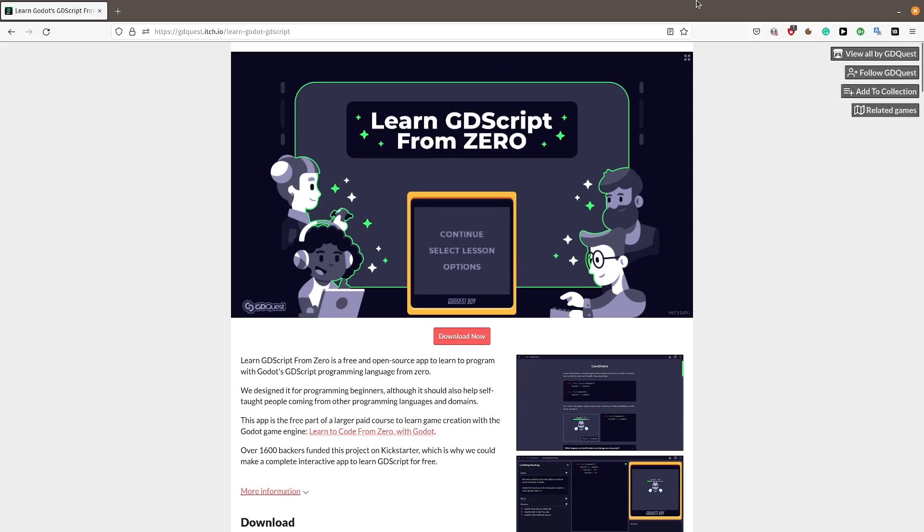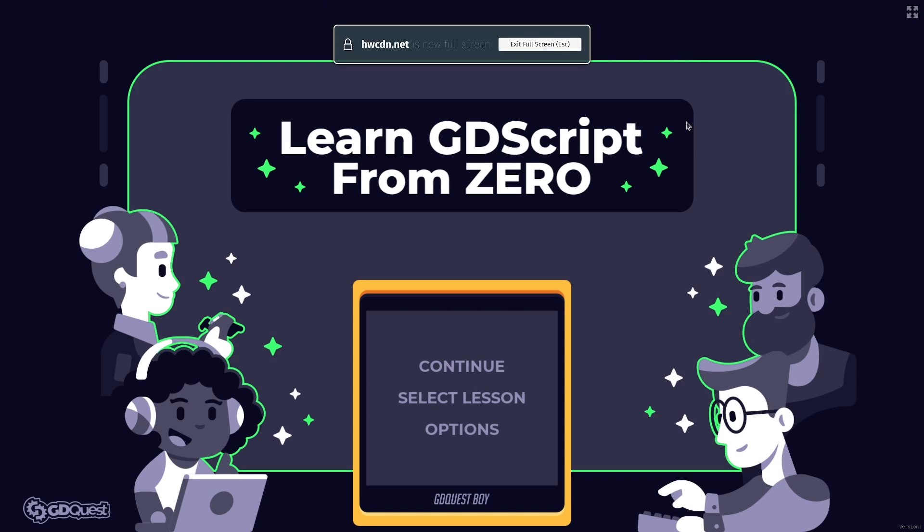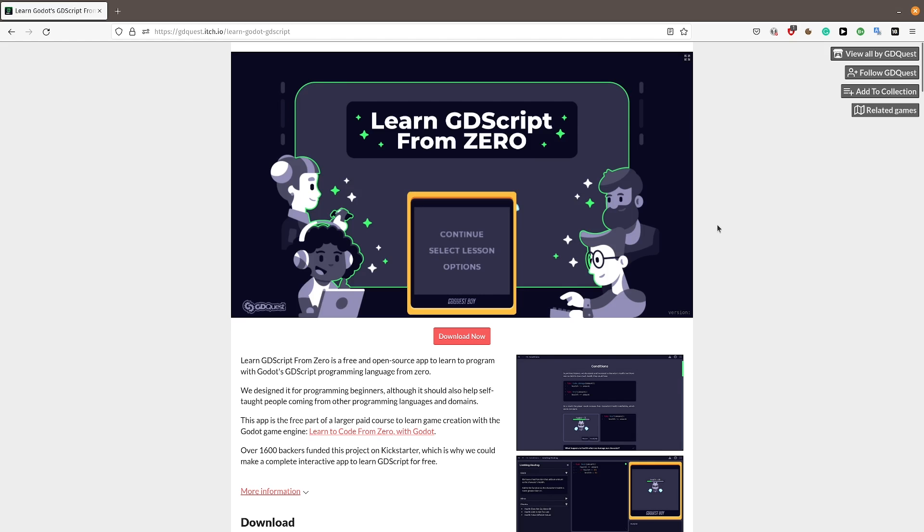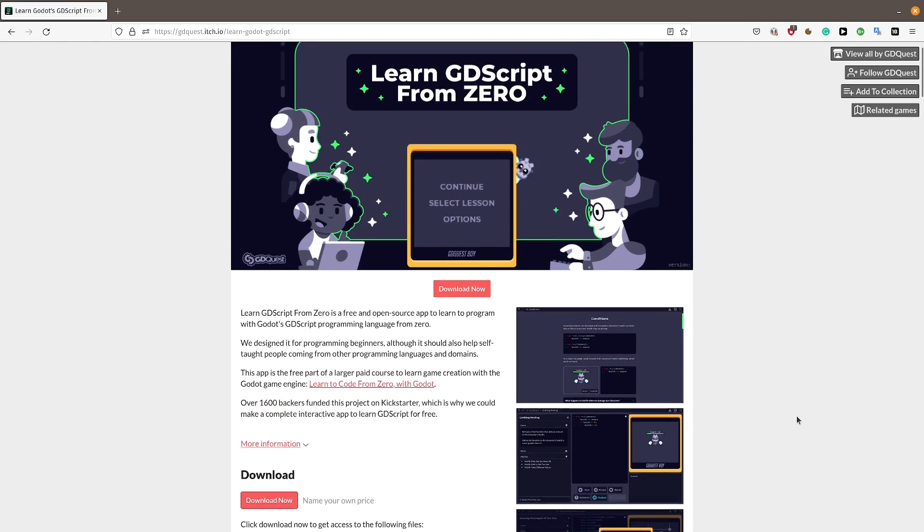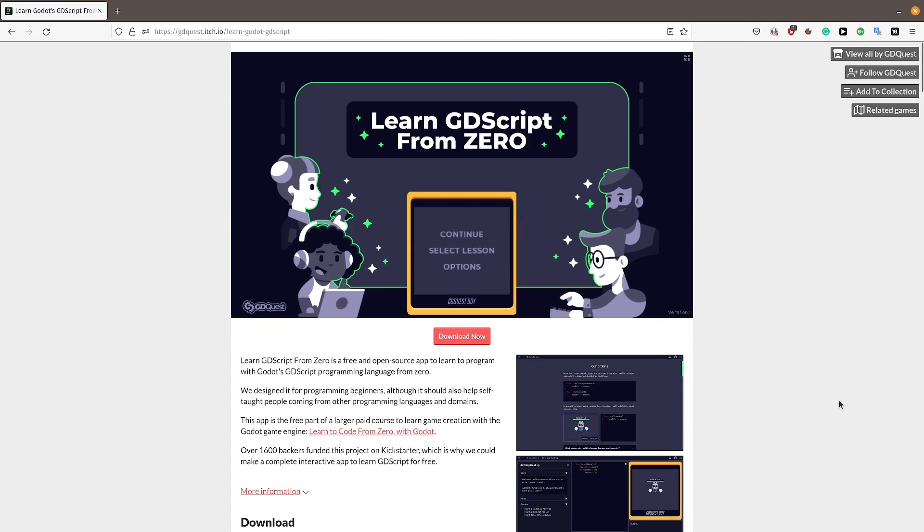First of all, you can play the app in your browser. It's also available to download for Windows, Mac and Linux on itch.io. You will find the link in the description below.